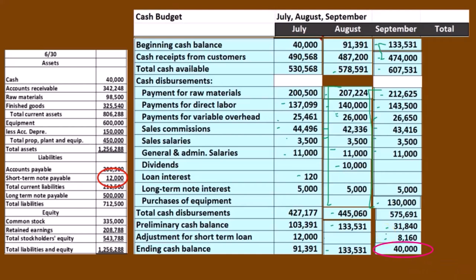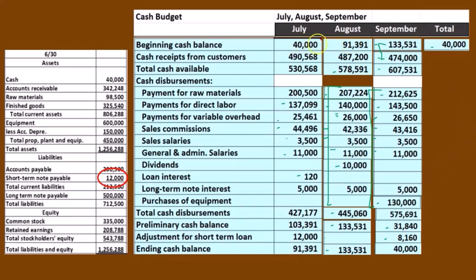So there's our three months. If we total this up just to see what the total for the three months would be, just be careful if you do something like this — you've got to remember that we're starting off at the beginning of the three-month period. We're starting off at the $40,000 at the beginning of July, and then we're doing the total for the total three-month period.